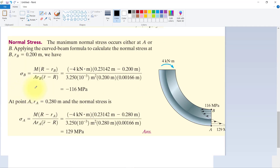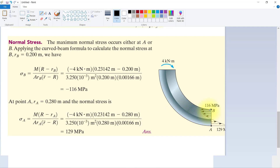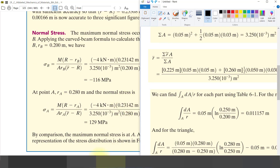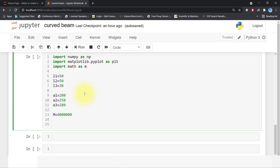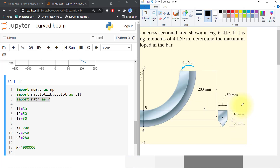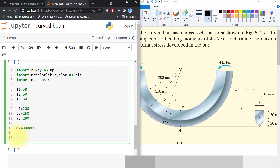Now we will find normal stresses using the equation M divided by R minus Rb. We will go to Python for implementation of stress along the thickness and plot the diagram. I have already imported numpy as np and matplotlib as plt for plotting. I have set up variables L1, L2, L3 for lengths and A1, A2, A3 for areas. M is equal to 4 kN·m, converted to N·mm.